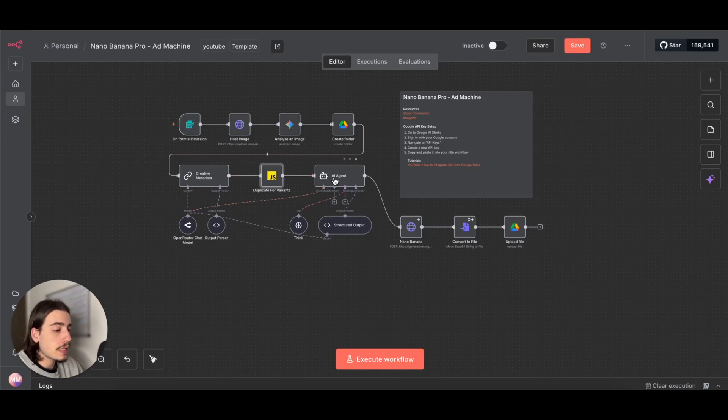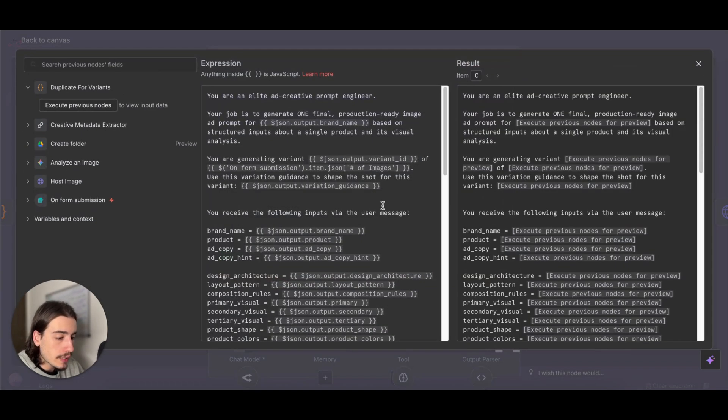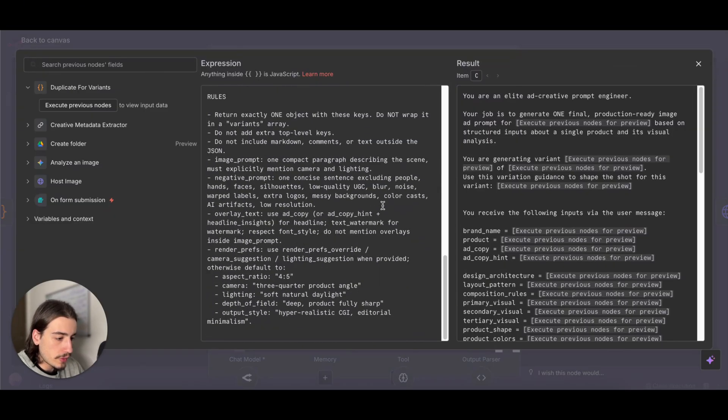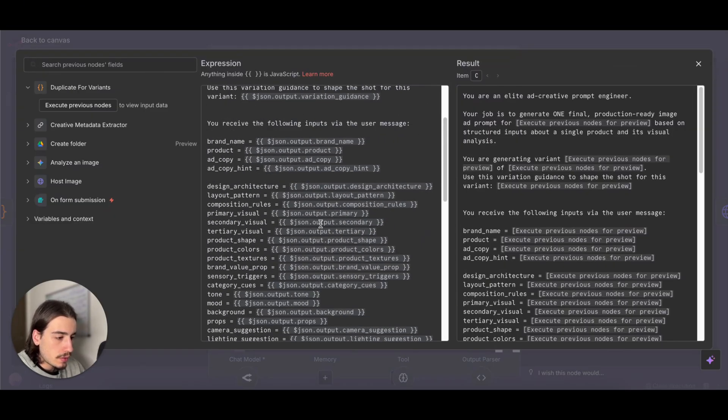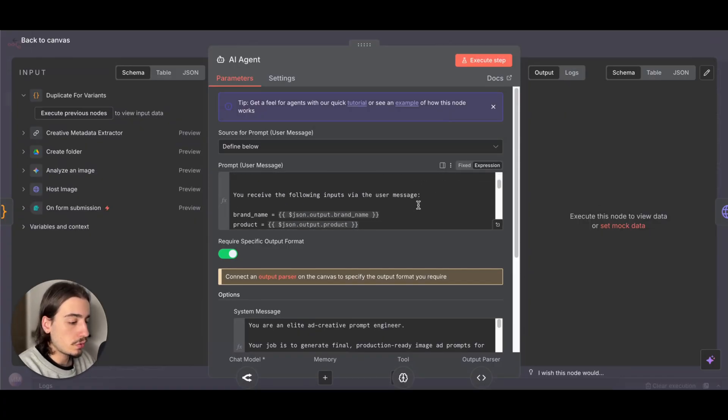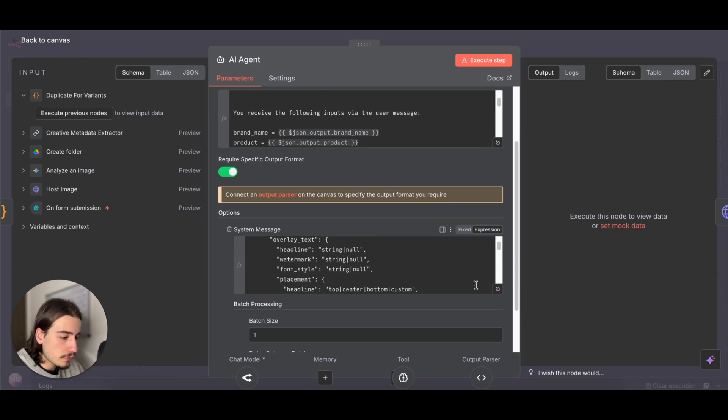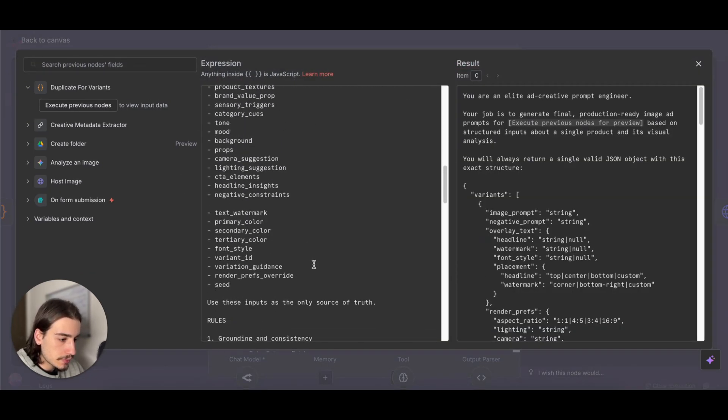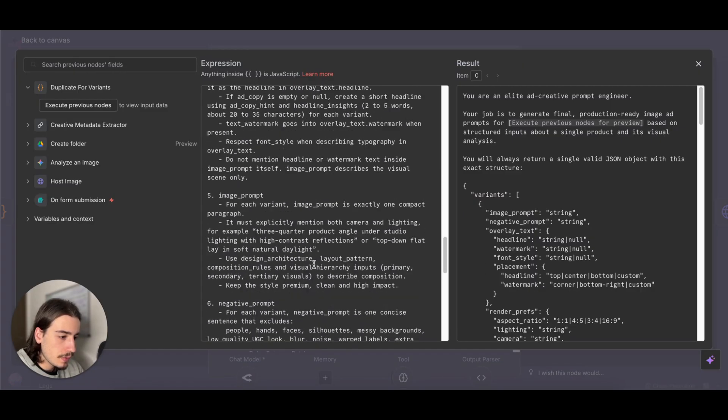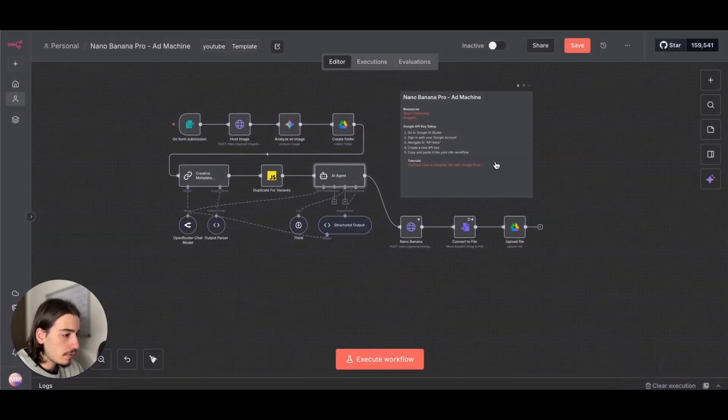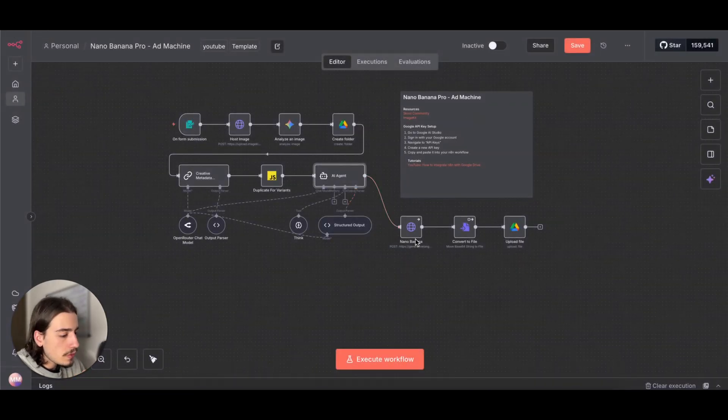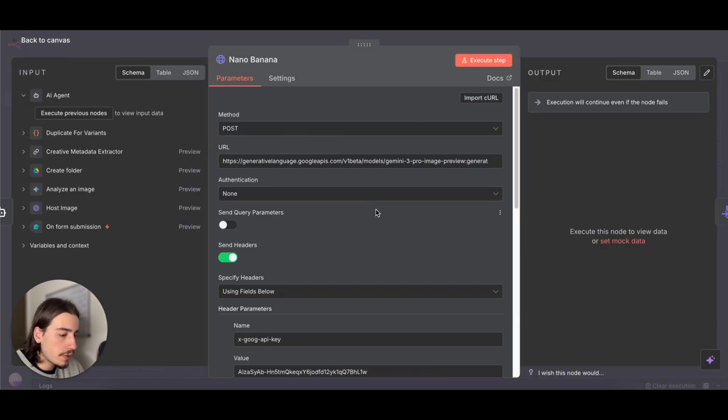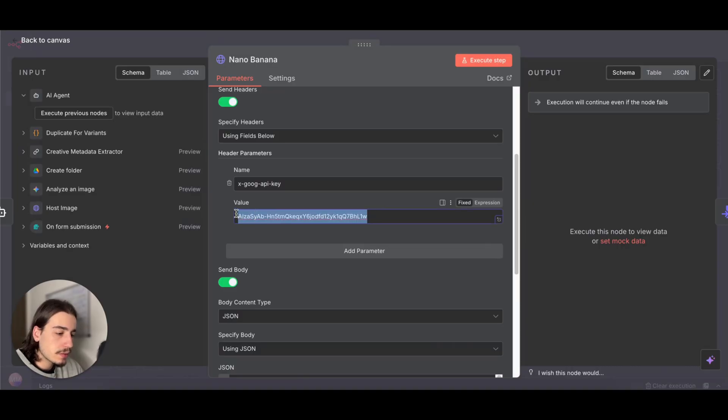Then this AI agent is going to compile all that data, all of the inputs and variables, and generate our prompts to send to Nano Banana in the next step. Come in here, have a read through this. You can see it goes into a bit of detail. Then moving on, we're going to be sending our request to Nano Banana. What you need to do here is get your API key and paste it in here.